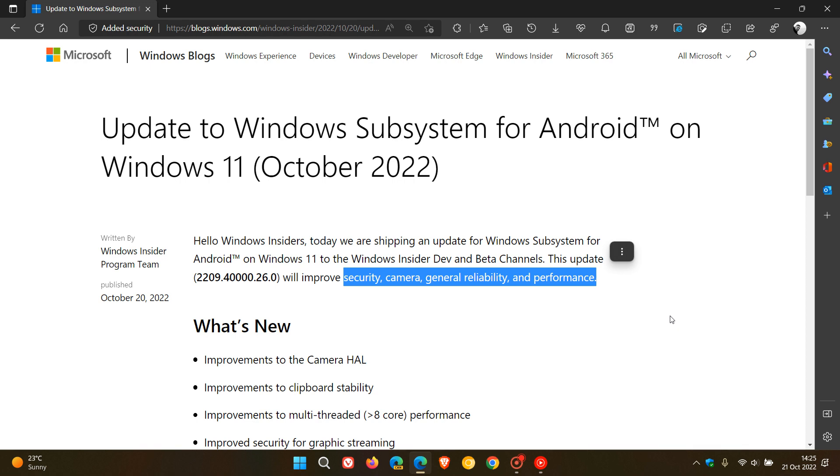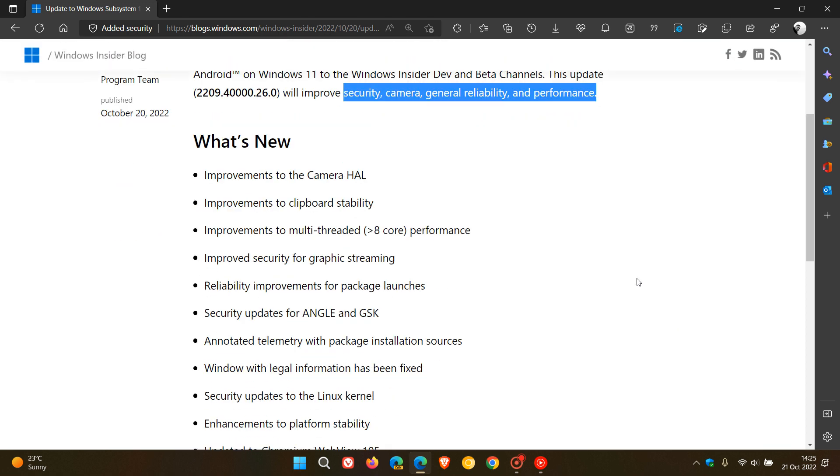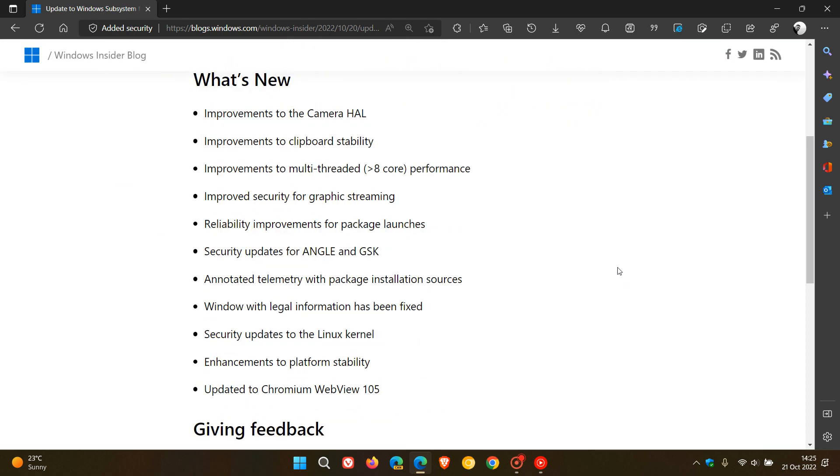While I leave this What's New list on screen, here's a quick recap. The 31 countries that now get access to the Amazon App Store and Android app support are Australia, Canada, France, Germany, Italy, Japan, Spain, the United Kingdom, the United States, and a couple of other regions.